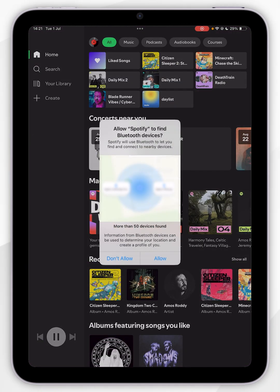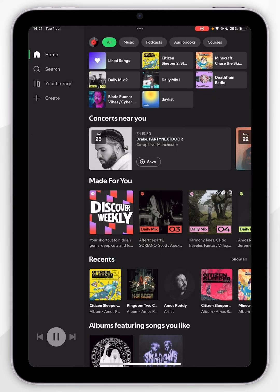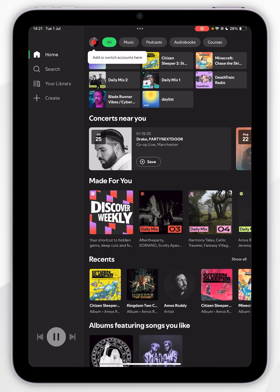Now it's going to prompt you to find Bluetooth devices, so again you want to select one of these options. Now, if you're currently signed in on another Apple device, for example an iPhone, you'll already be signed into your Spotify account as it will transfer over. However, if you are not, you will need to sign into your account manually.